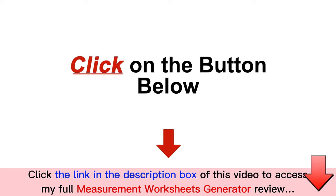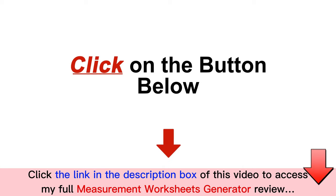What are you waiting for? Click on the button below and get the Measurement Worksheets Generator. We'll see you on the inside.